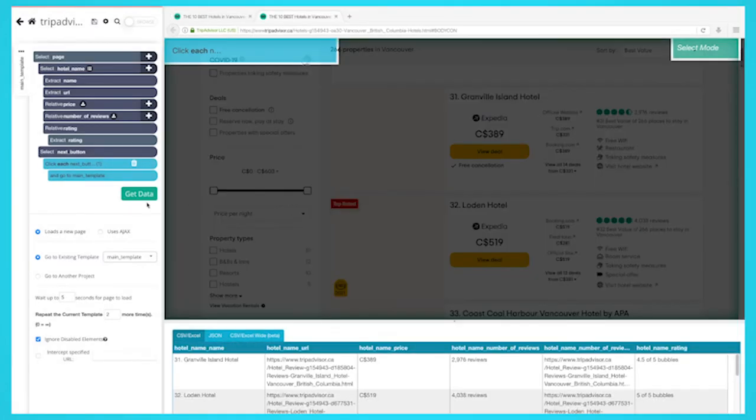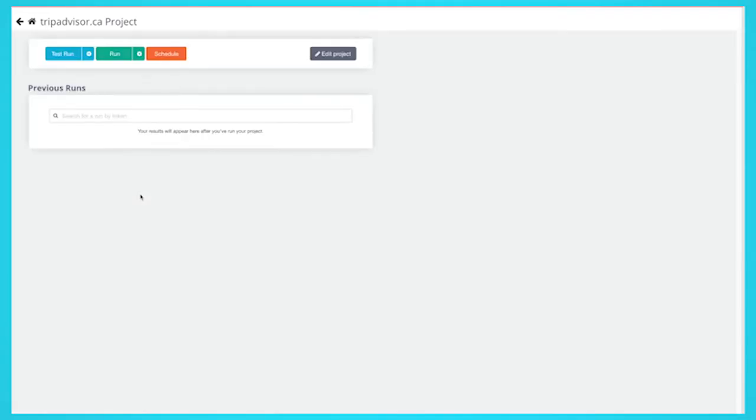It's now time to run your scrape. To do this, click on the green get data button on the left sidebar. Here you'll be able to test, schedule, or run your scrape job.